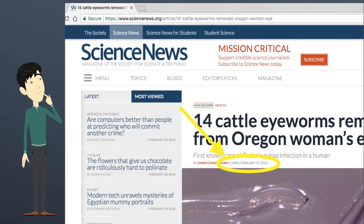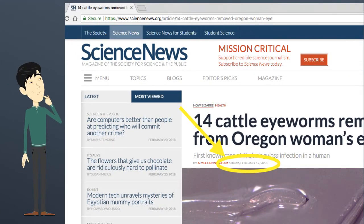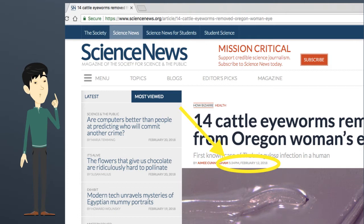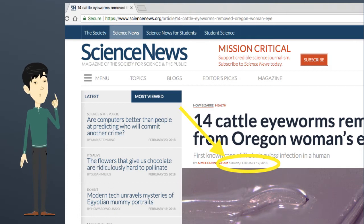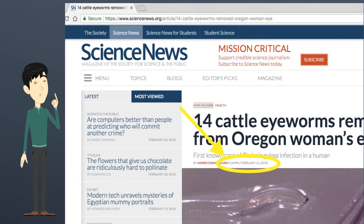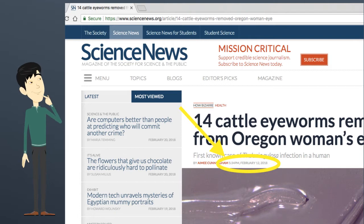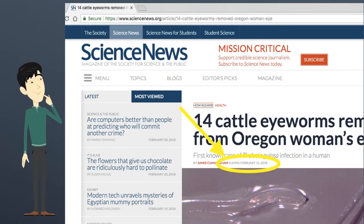Next, you'll need to locate the date of publication, which is the date that the webpage or article was published. Usually, you can find this information under the article or page title. It may also be located at the bottom of the article. Sometimes this information will not be listed at all, and that's okay — leave it blank in NoodleTools.